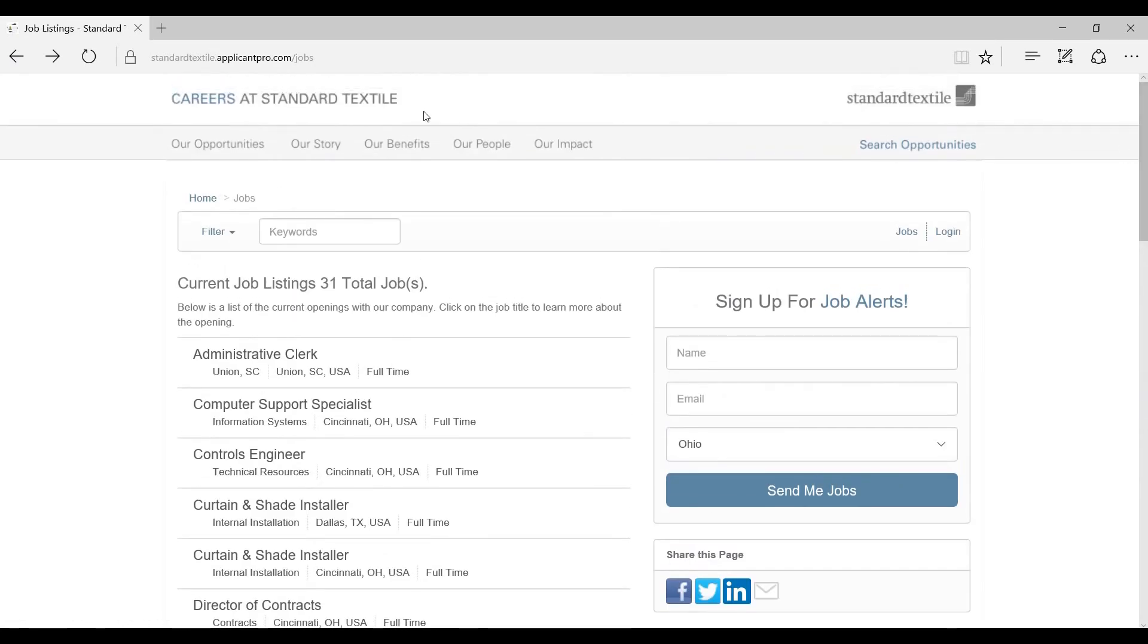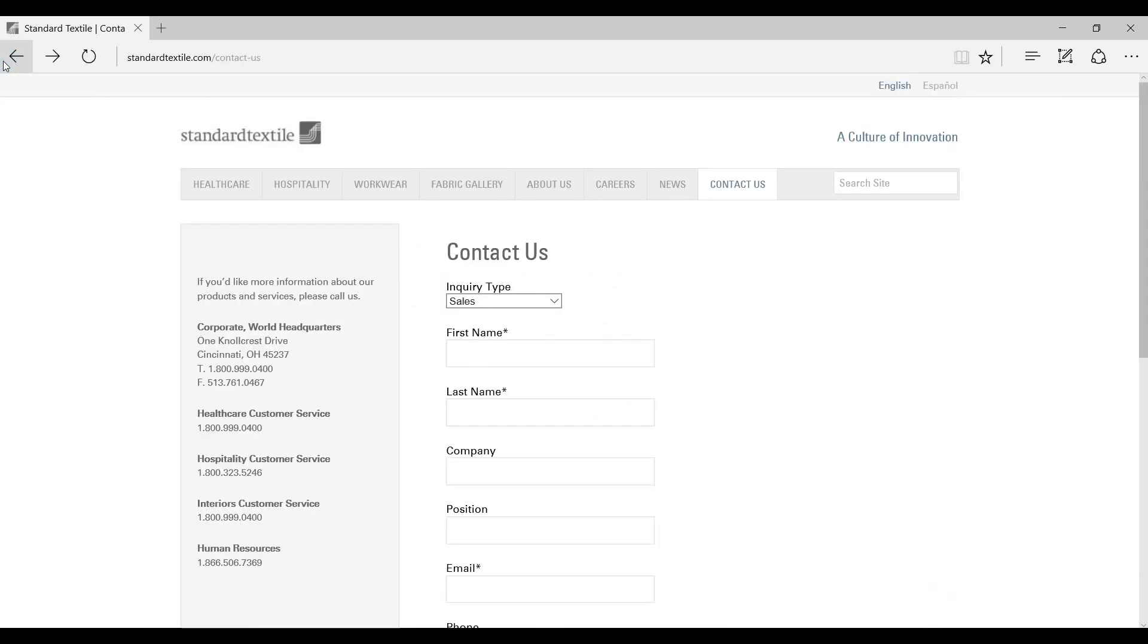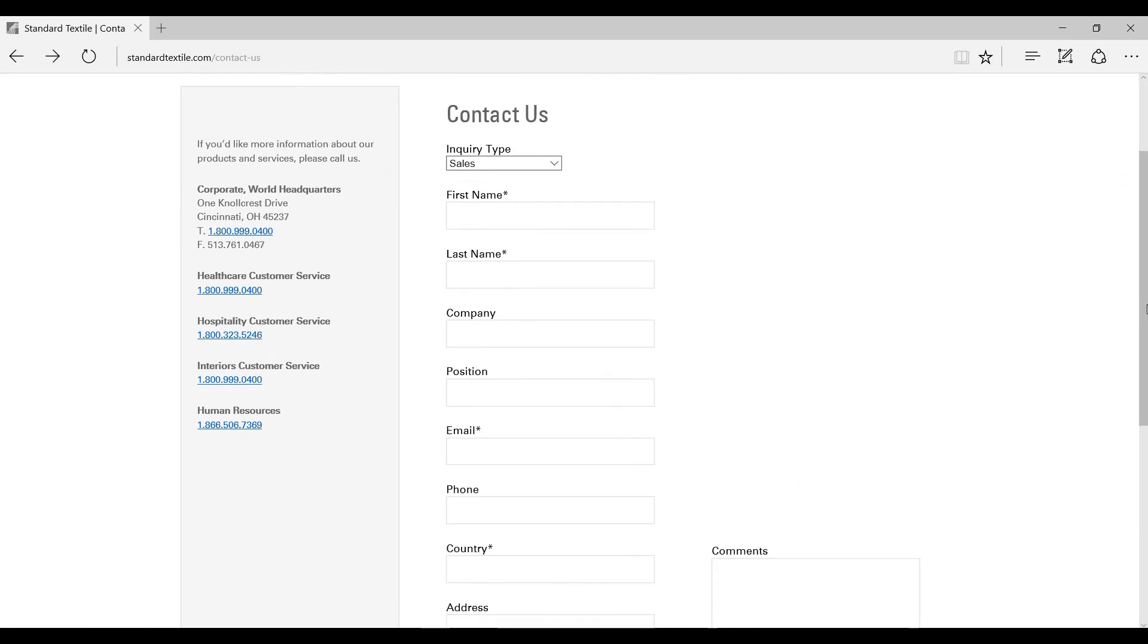So since you know the positions in Cincinnati, let's just go to that contact page we were at before. There it is. On the left-hand side, you can see, there's their corporate headquarters and the Cincinnati address.